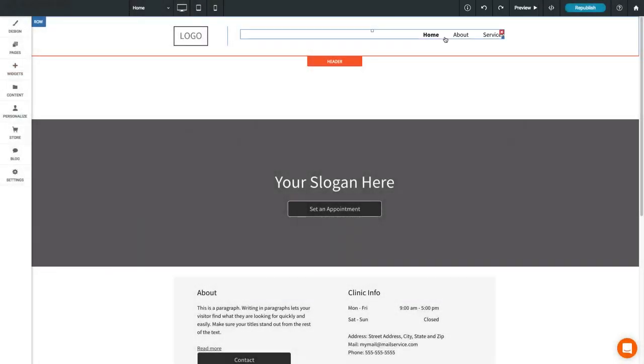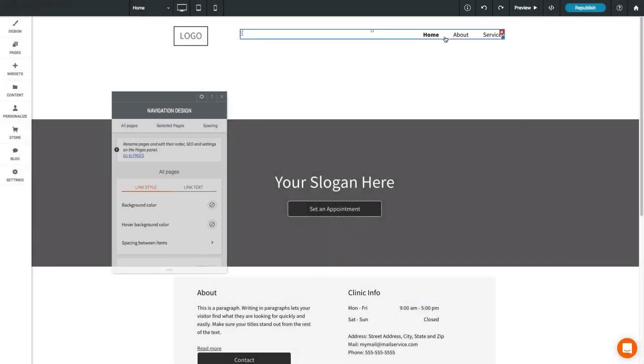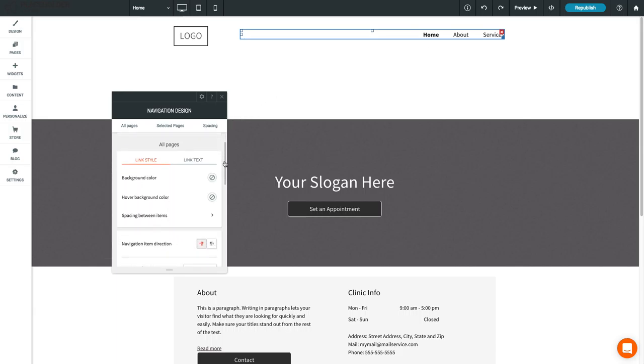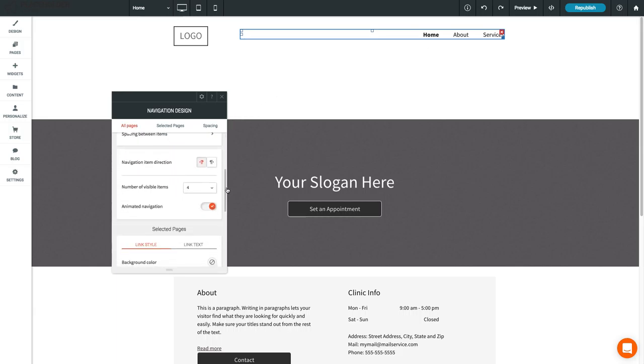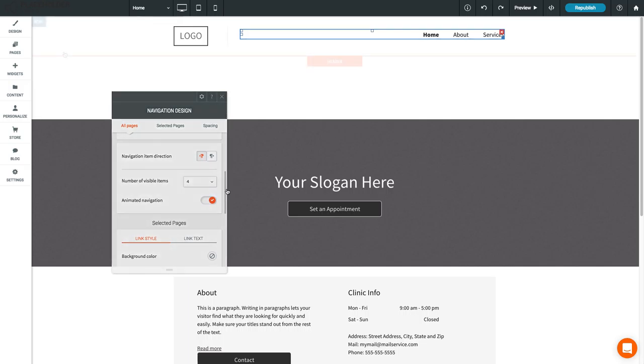Click on the Navigation widget to bring up the customization options. You can adjust the background and text color, number of visible pages, and the selected pages background color.